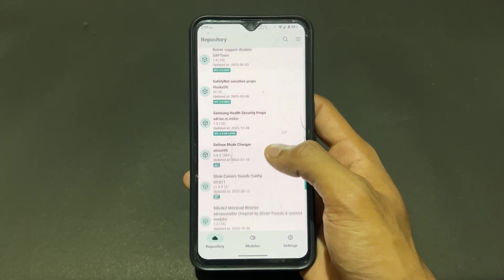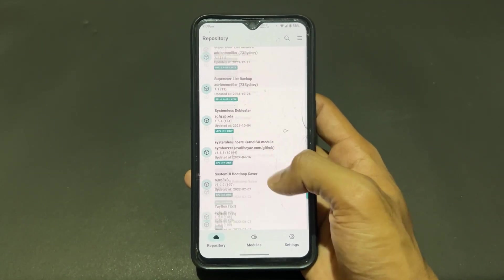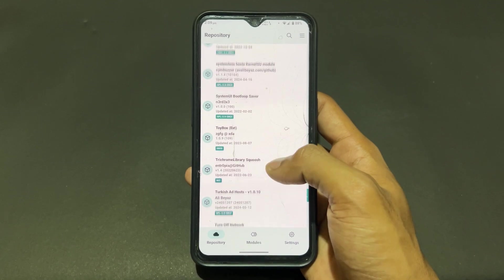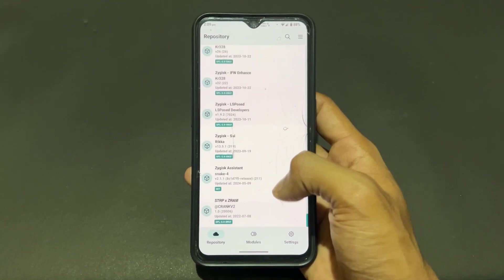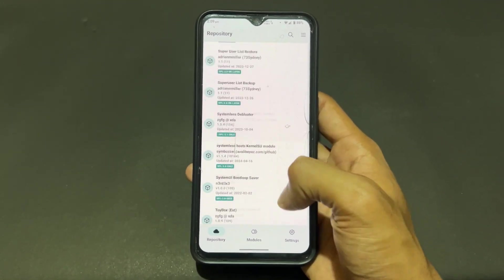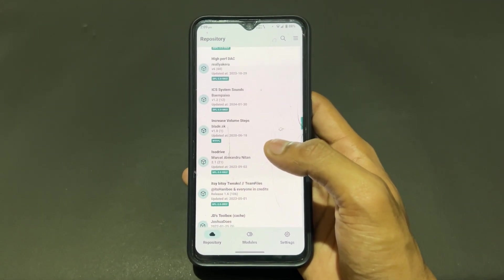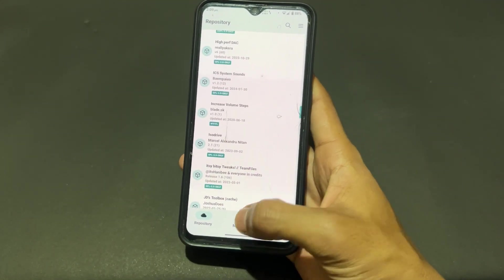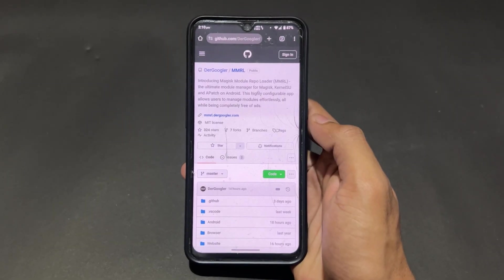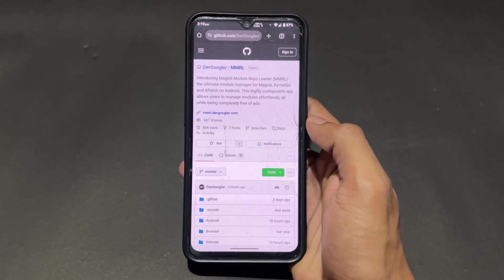After adding the repository link, it will load the modules in the repository section. All modules are loaded. You can simply click on a module, download it, and flash it through Magisk, KernelSU, or APatch.